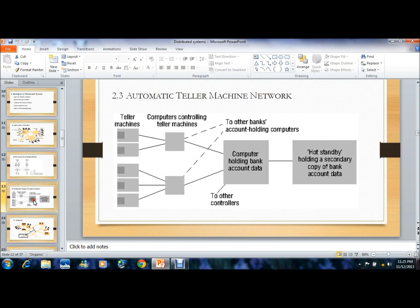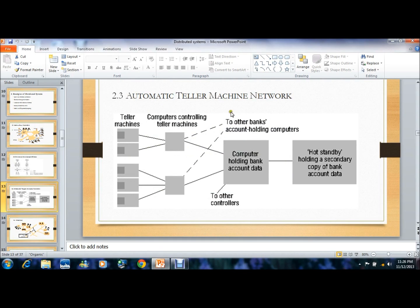The next example of a distributed file system is the automatic teller machine network. The ATM network is intended for the designer, developer, and maintainer of the ATM. In the figure, there are teller machines connected to the computer controlling teller machines, which is connected to other bank account holding computers. These are interconnected with computers holding bank account data and other controllers, connected to a hot standby holding a secondary copy of account banking data — all connected via the ATM network.